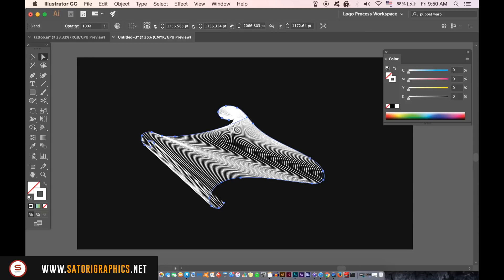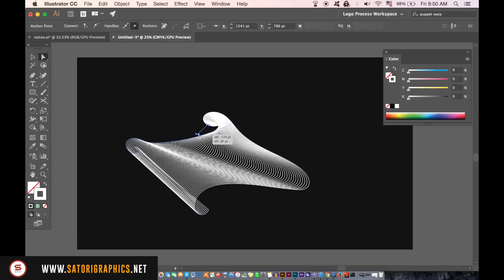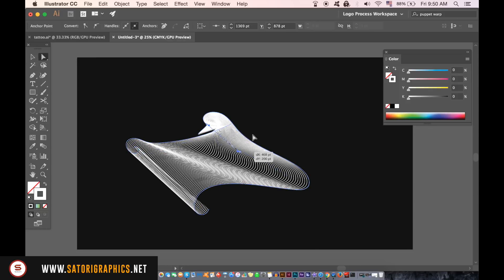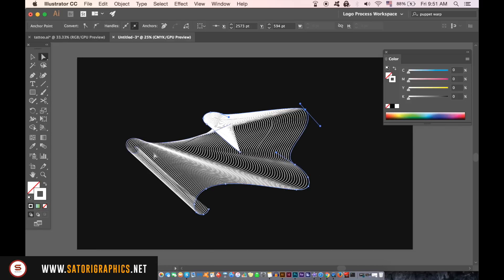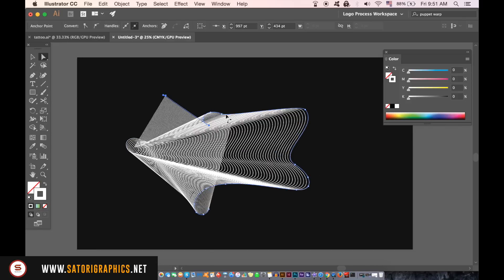From here you can use the direct selection tool to adjust your line art design. This may take a while but play around with it and also go back and change your line layout or number of steps.